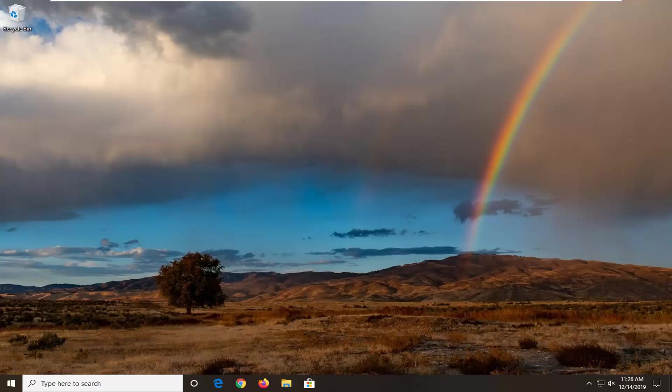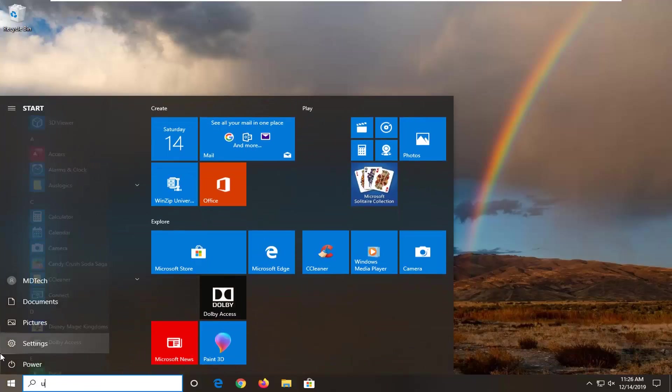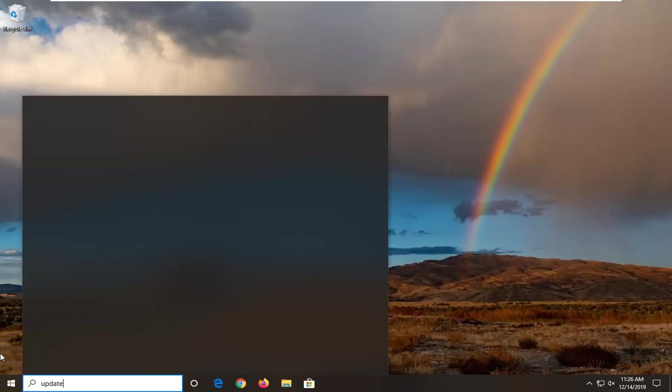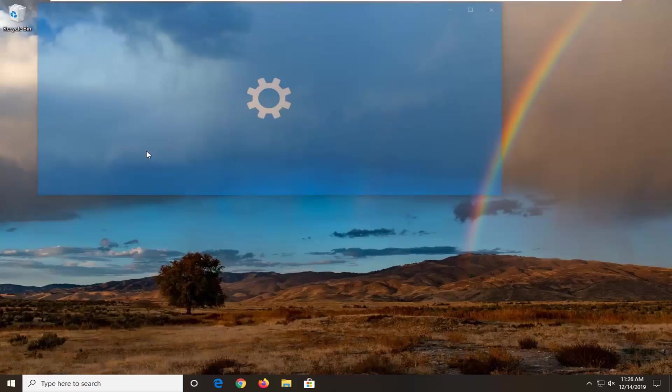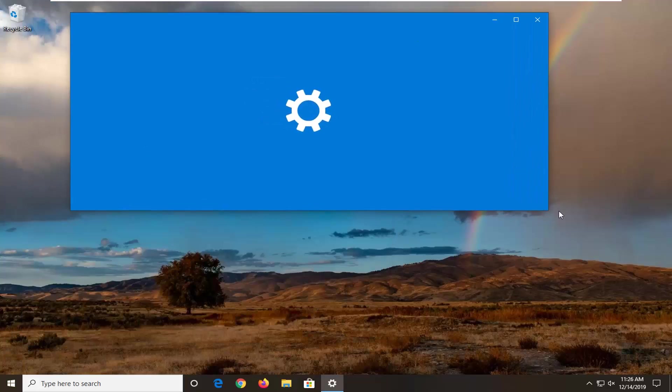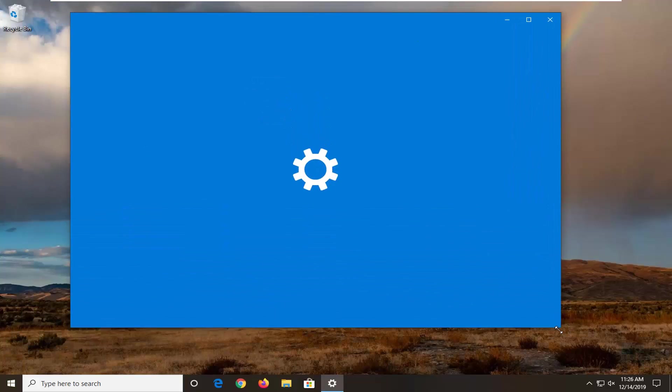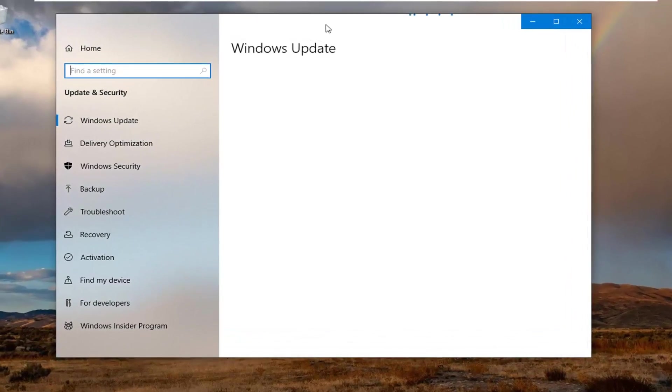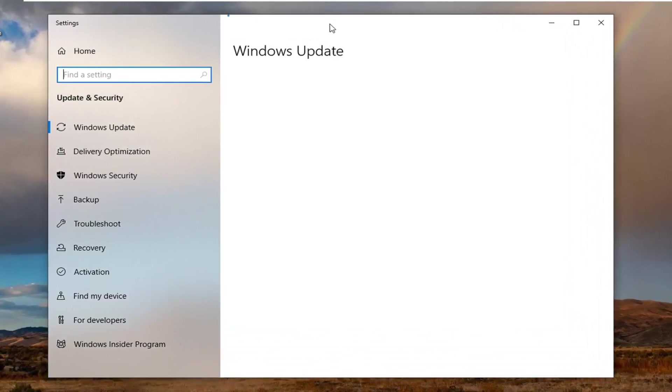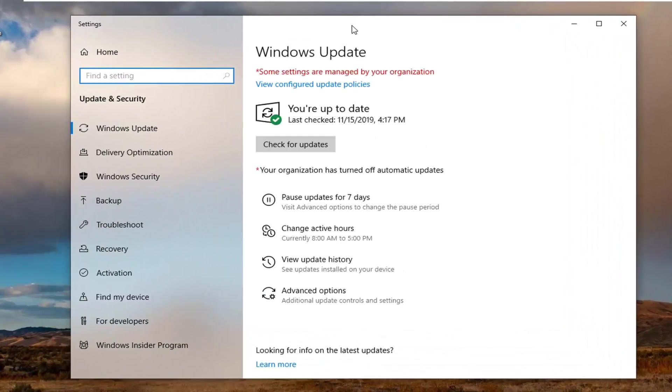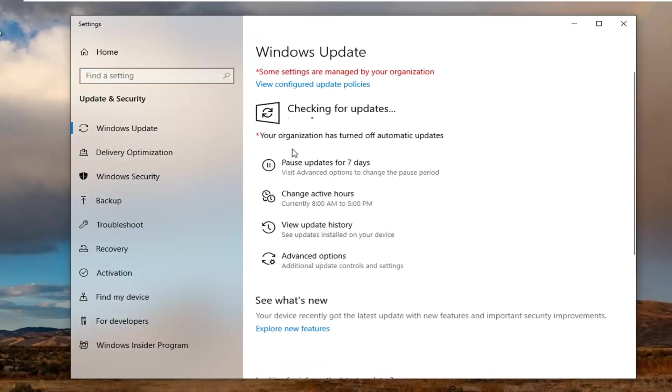Okay, so now that our computer has restarted, we're going to go open up the start menu, type in update. Best match should come back with check for updates, so go ahead and just left click on that. And then if you select check for updates, it should begin checking for updates on your computer, so pretty much it. Hopefully that should have been able to resolve your issue at that point, so just go ahead and let it install check for updates here.